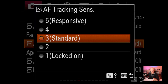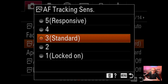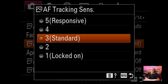Track sensitivity I have on standard. You can go to responsive or locked on. Locked on really holds onto the subject - for example, if you're focusing on a bride and someone walks past, with locked on it won't switch to that person. Responsive changes very fast - good if you're tracking something as fast as possible. I nearly always leave it on standard and never really have an issue with the A9.